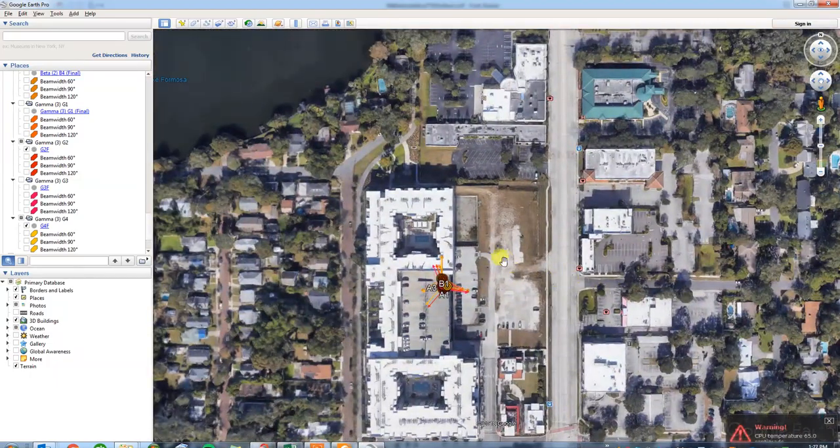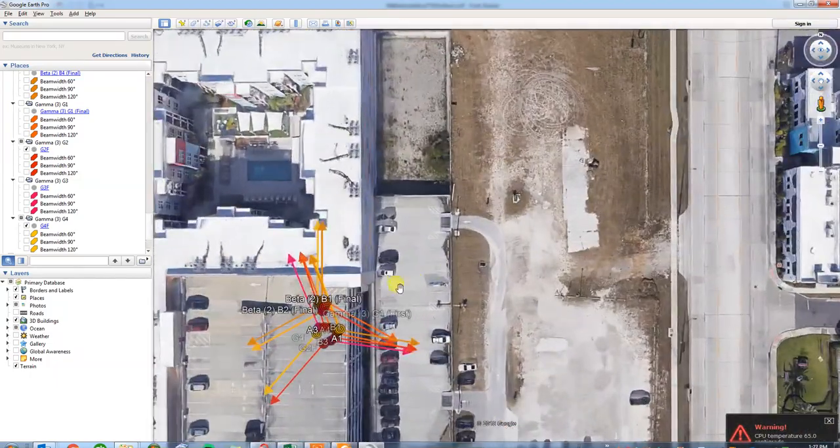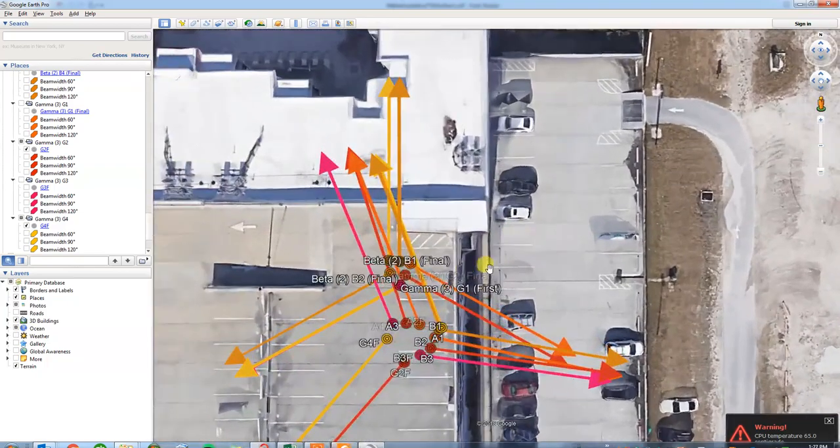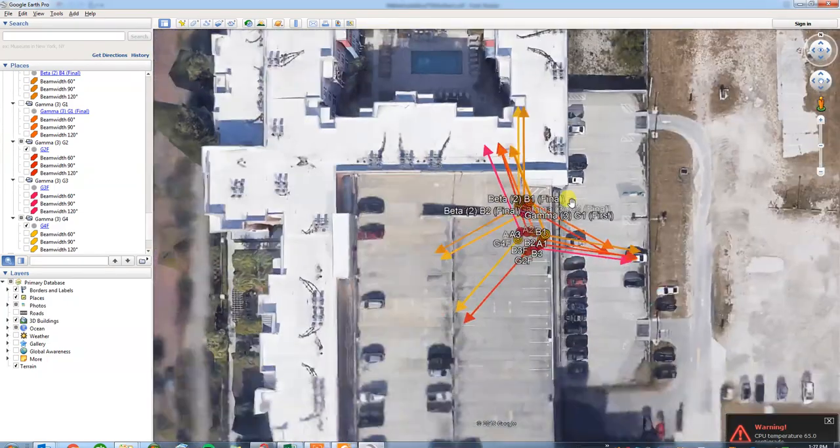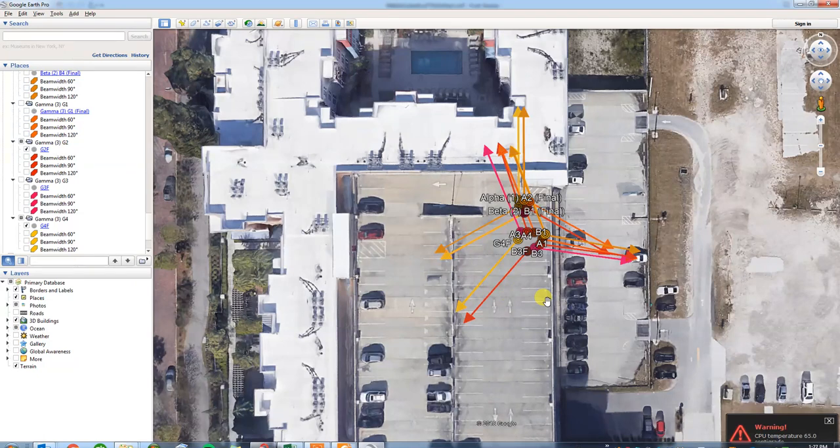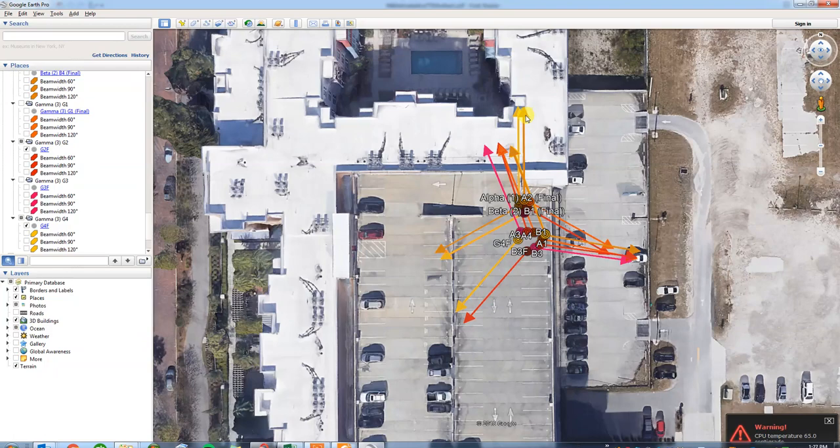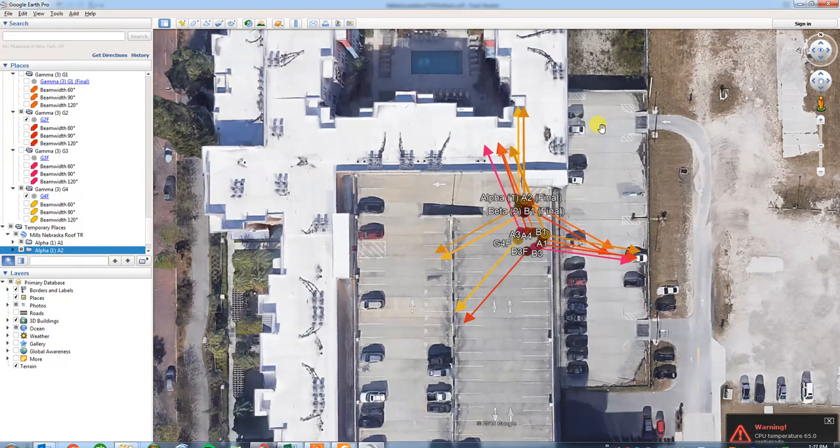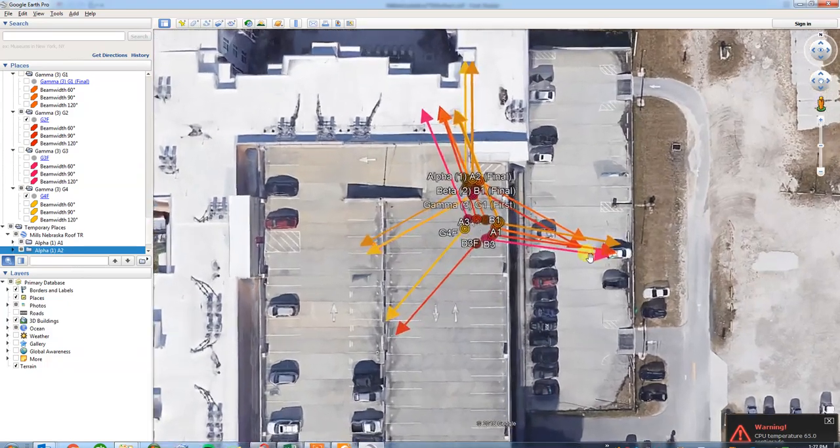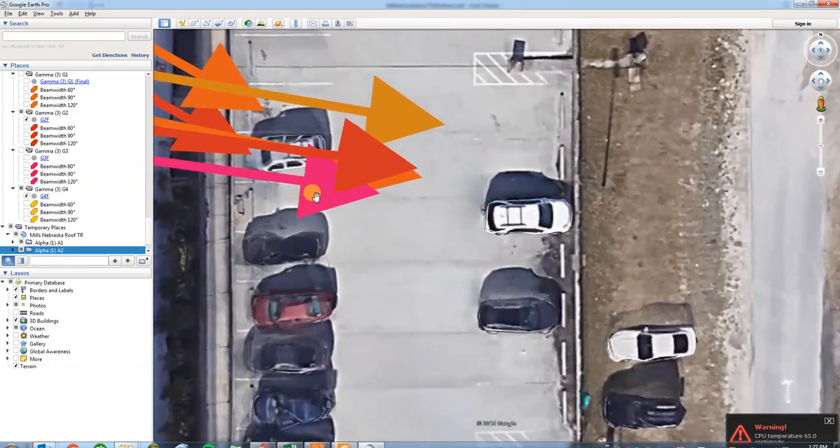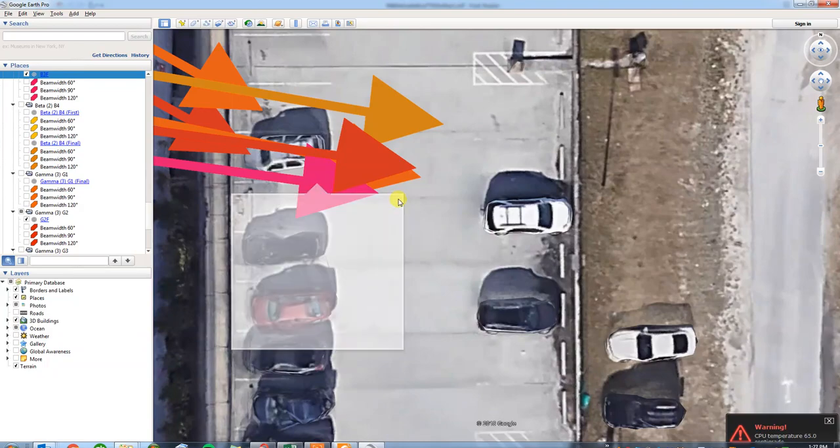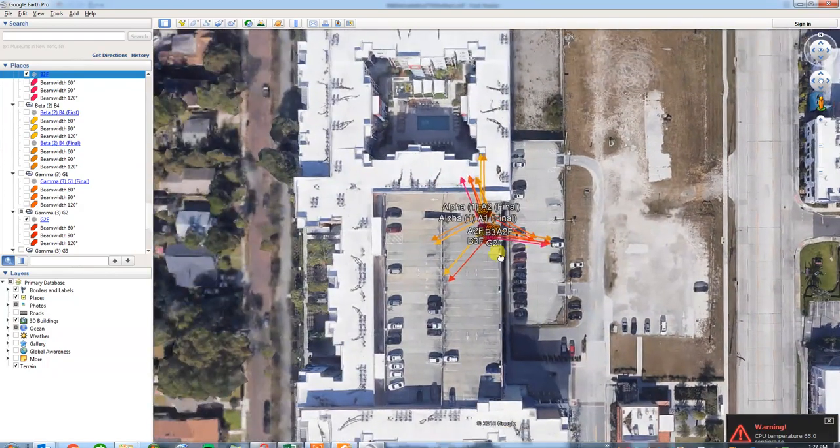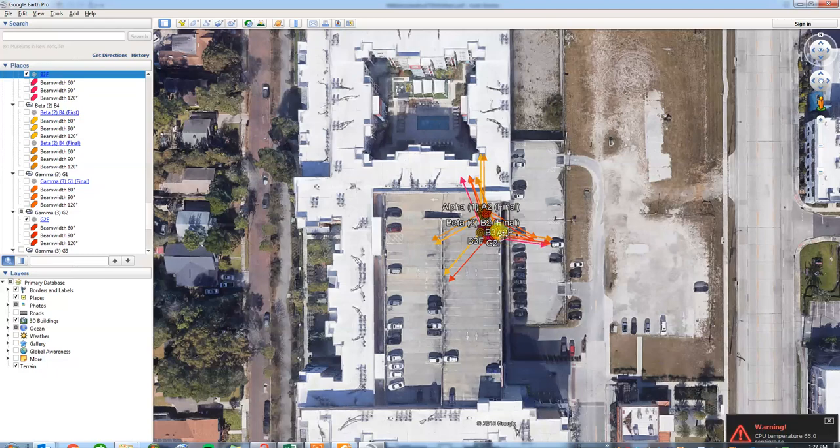As we zoom in here, you can see we're getting good detail on the physical alignment of antennas as captured by the SunSight AAT. You can click on any of these arrowheads to get the specific alignment for that particular antenna. I'll zoom in here and click on this one. You can move around the site to view all the alignments.